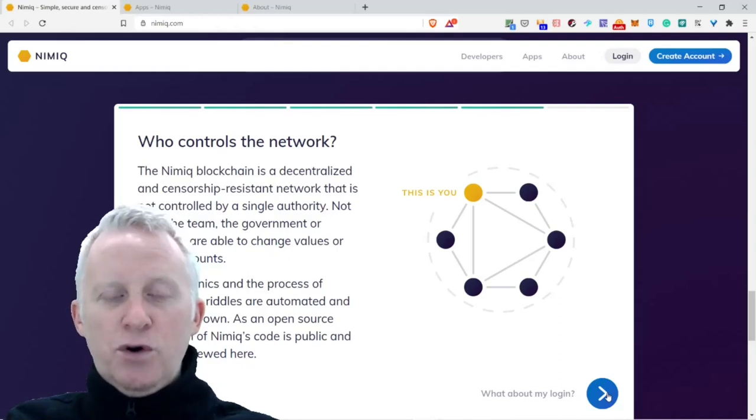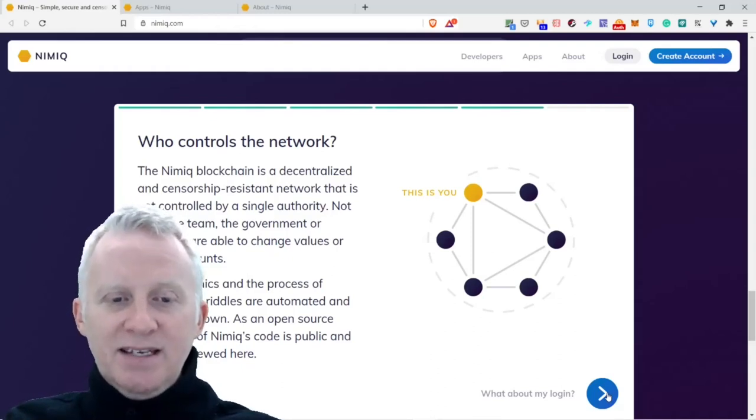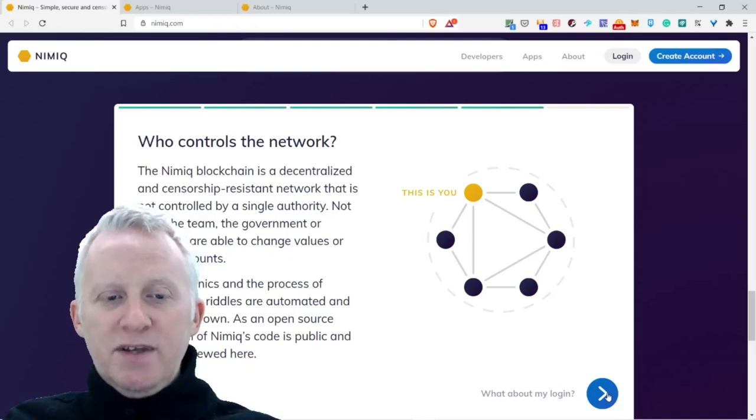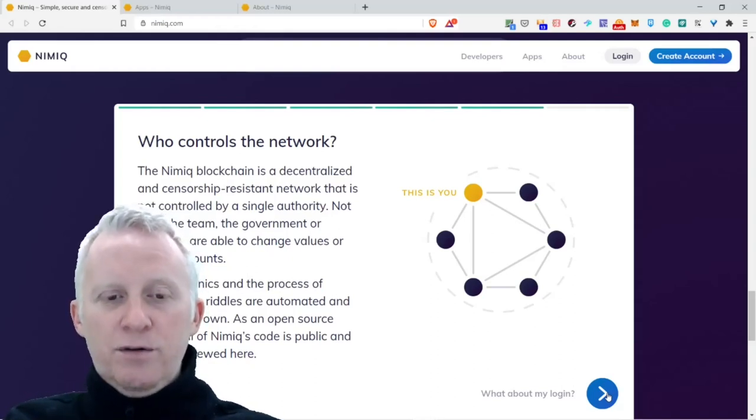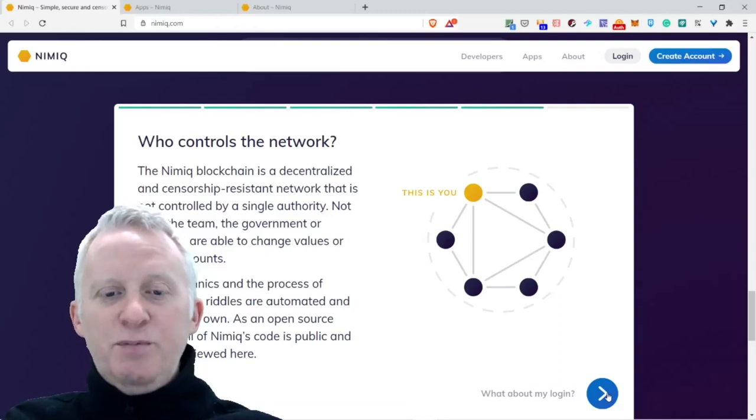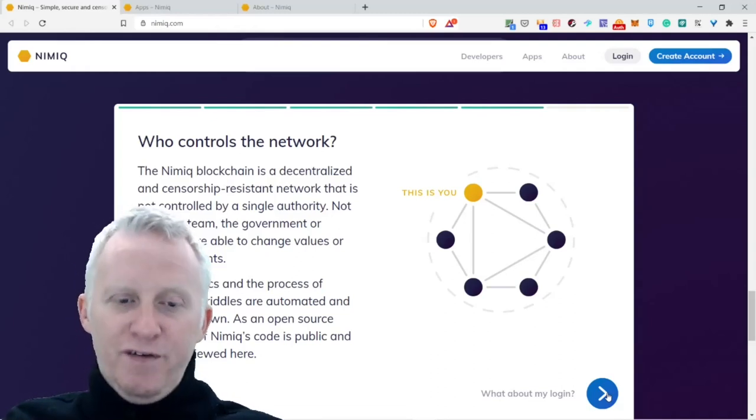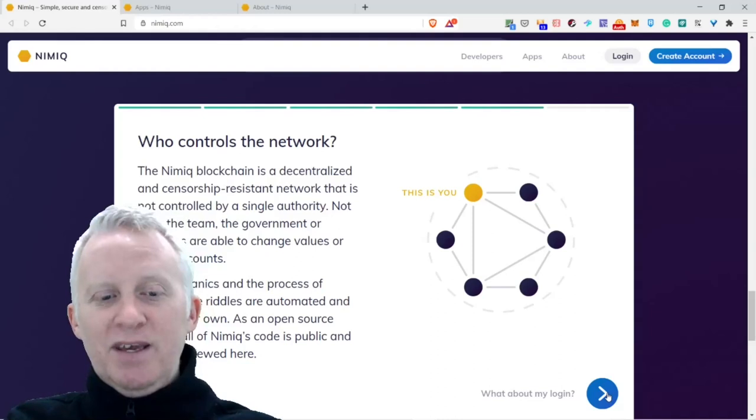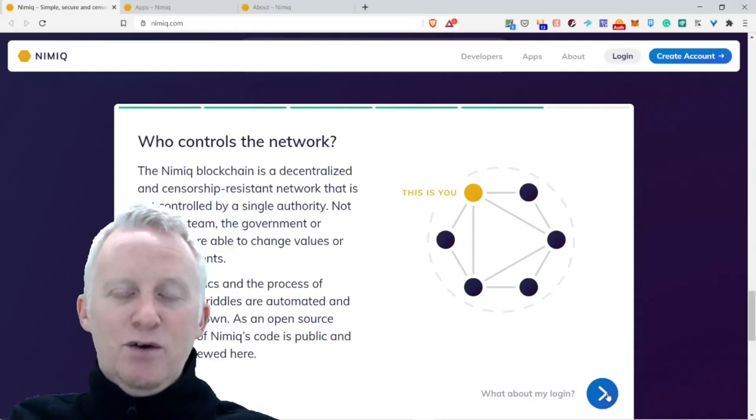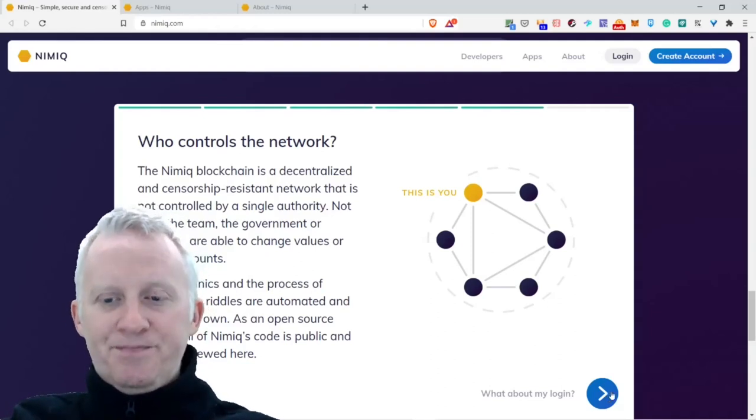The mechanics and the process of creating the riddles are automated and run on their own. As an open source project, all the code of Nimiq is public and can be reviewed here.